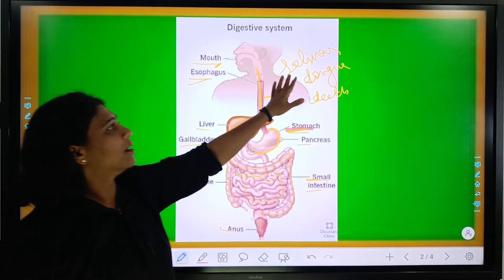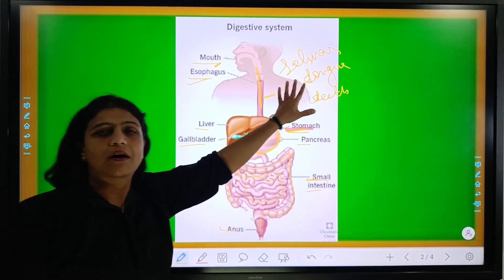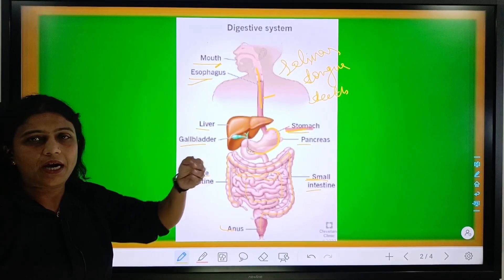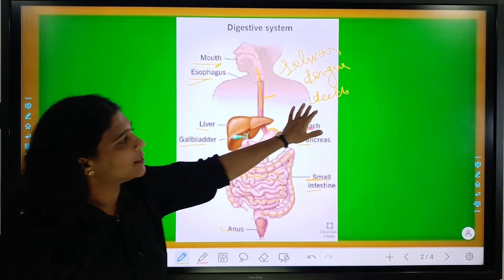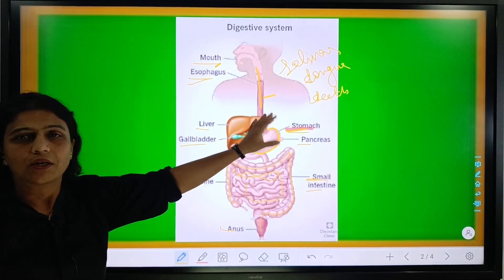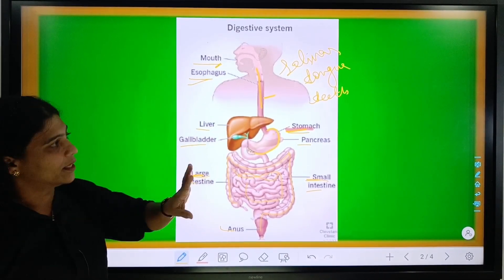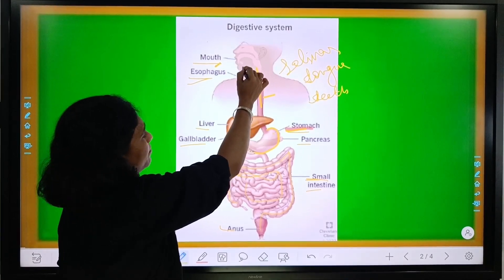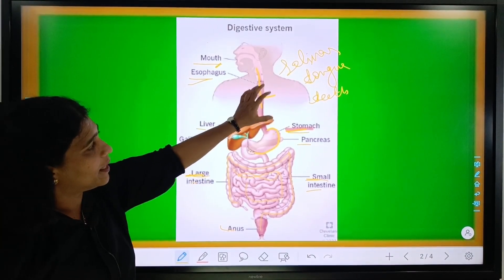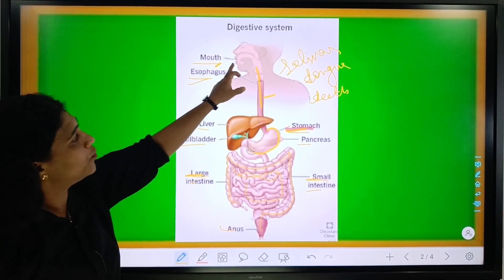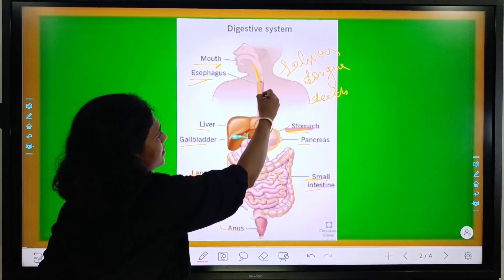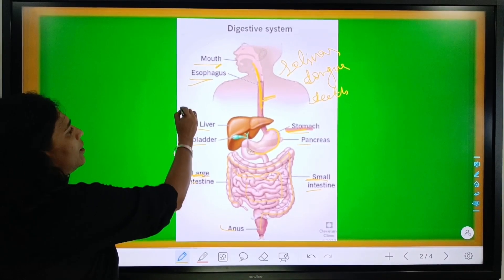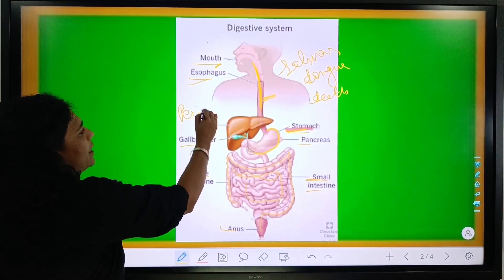The function of these parts: salivary secretion produces amylase, and the tongue provides a platform. We put the food on it, and the function of the teeth is cutting of food, grinding and churning. After the churning and chewing of the food, the food flows into the esophagus.